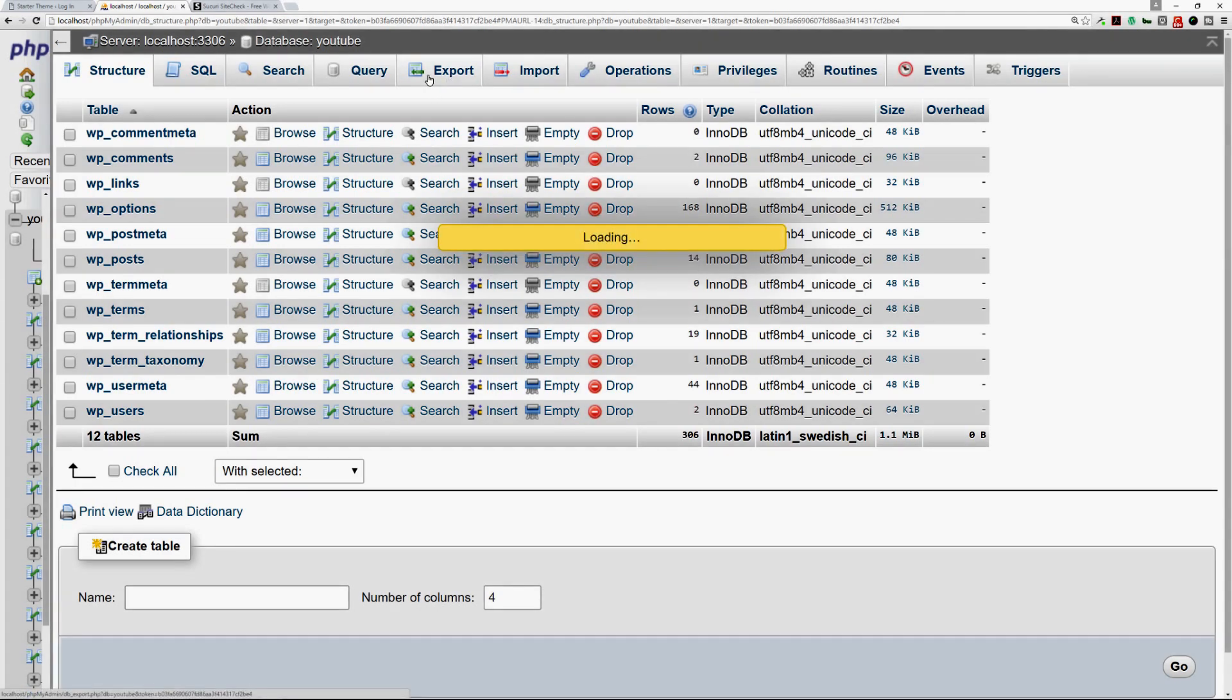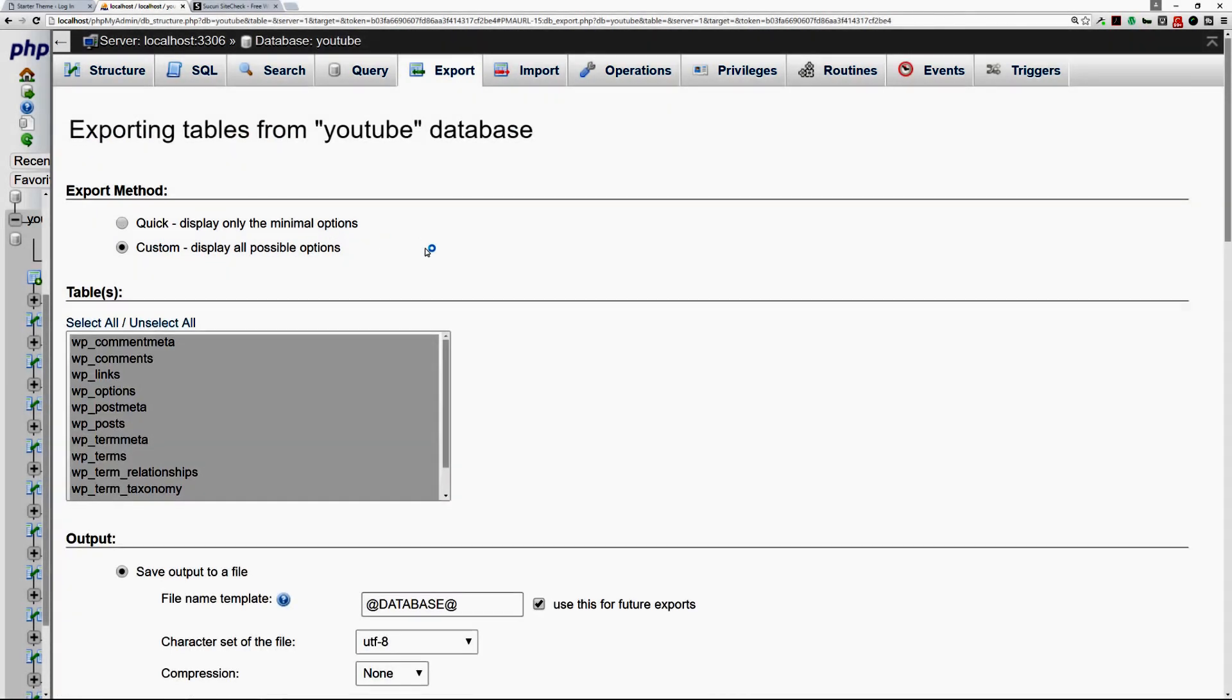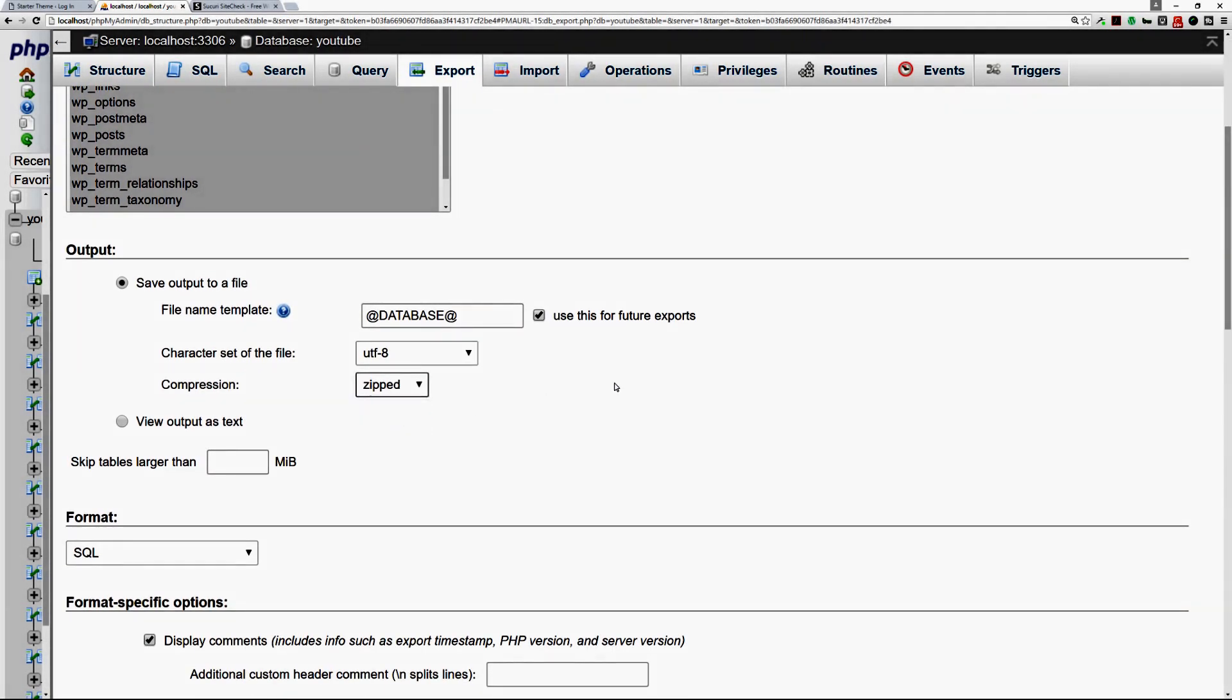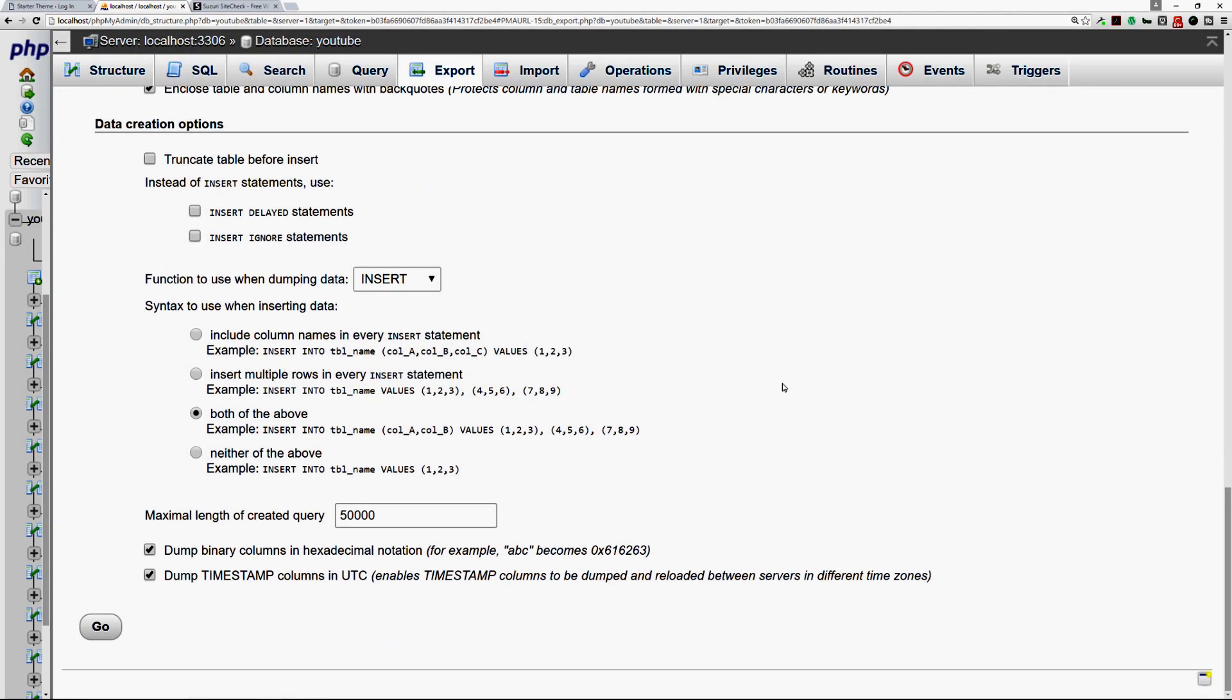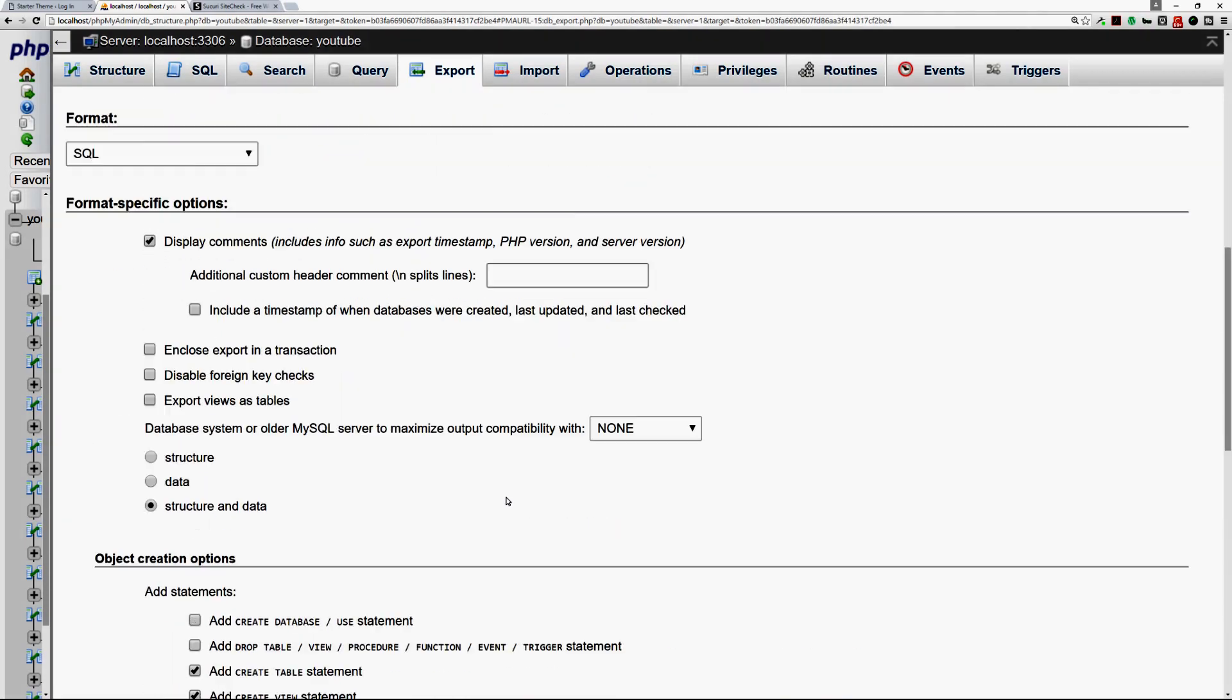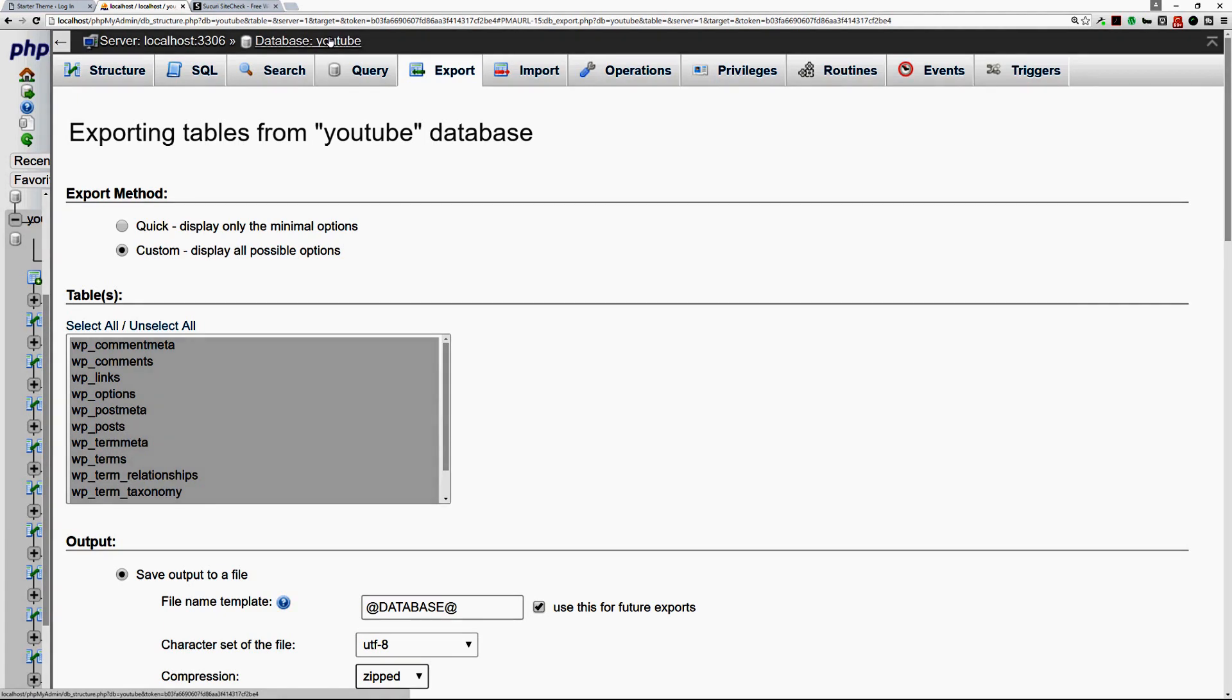So you just click on the export link on top, then you click on custom, you definitely want to zip it, get it zipped, and then you just scroll down and click on the go button and then it'll just download a copy of your database to your local computer.